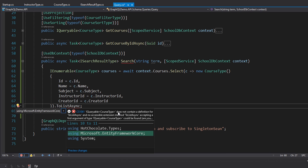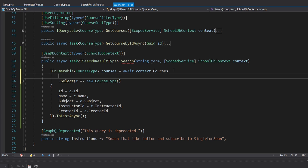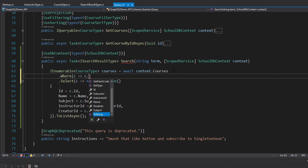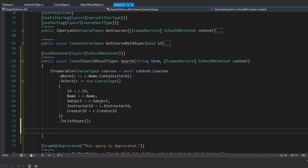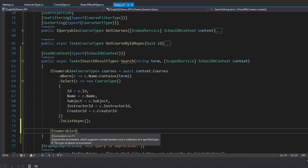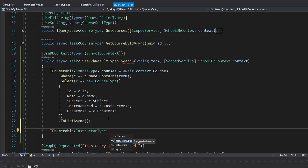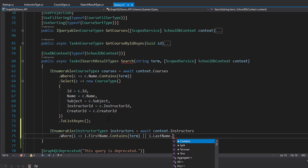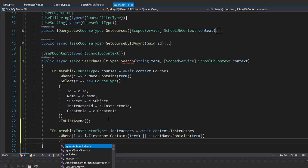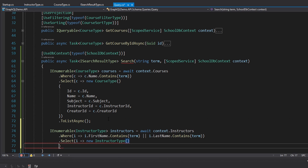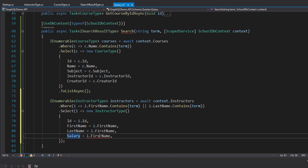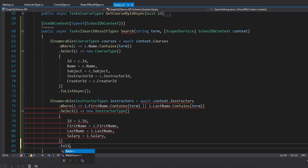Let's get our courses first. We take the DbContext, get into our courses, and select them into course types using the mapping we already have. We execute this with ToListAsync — import that from Microsoft.EntityFrameworkCore. Most importantly, let's add our where clauses to execute the search logic: courses where the name contains our search term. Now let's query for instructors — an IEnumerable of instructor types — where the first name contains our search term or the last name contains our search term. We map those instructor DTOs into instructor types: ID, first name, last name, and salary, then ToListAsync.